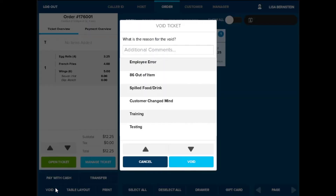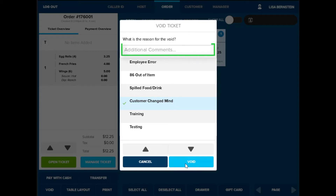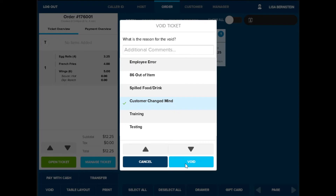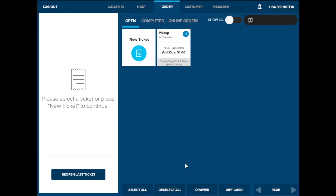A reason is required and will be recorded in the void by employee report. Once the reason has been selected, you can add any additional comments regarding the void. When finished, select void. This will clear out the transaction from the open list.